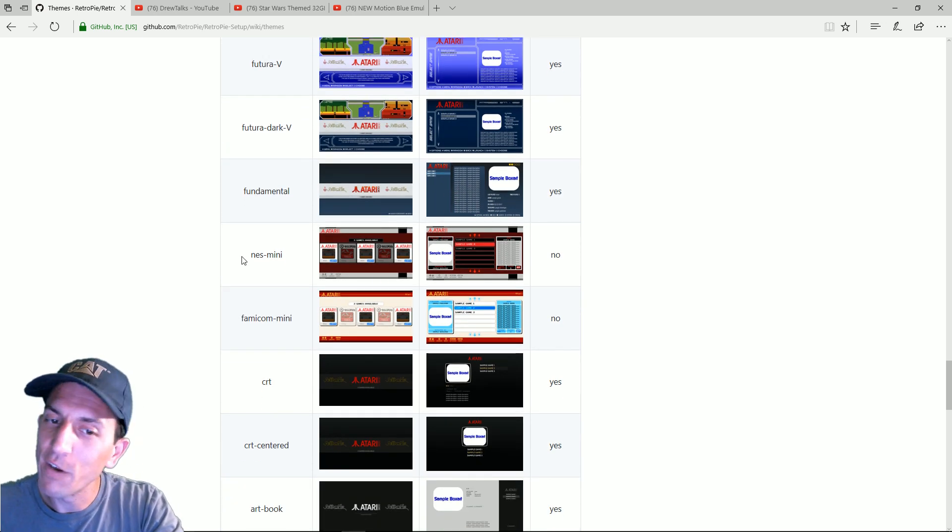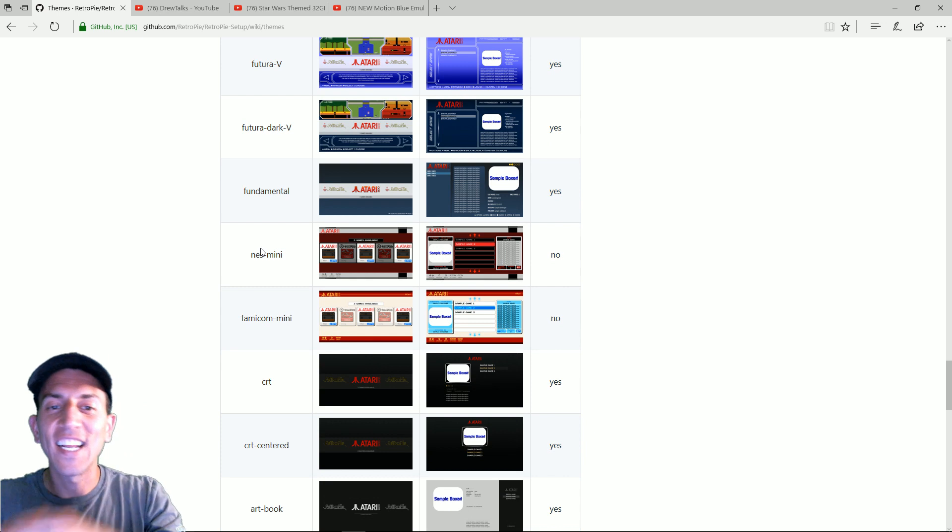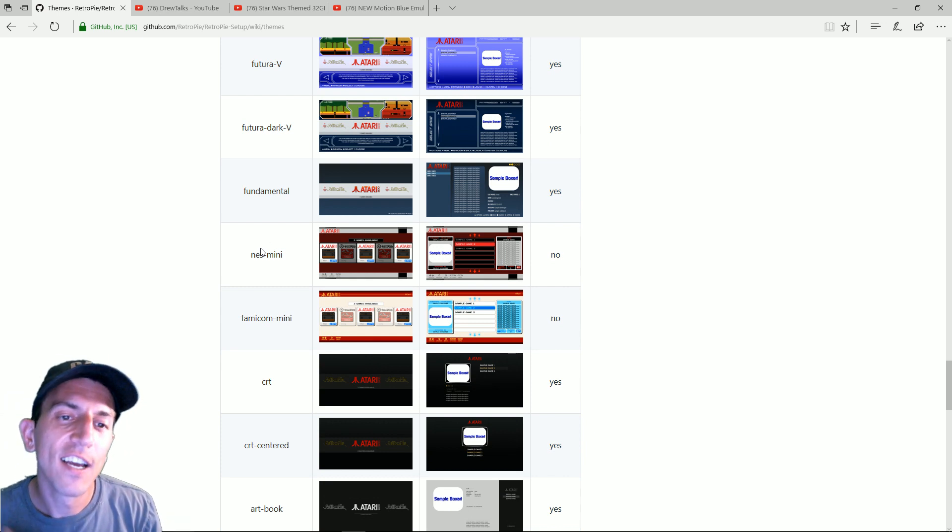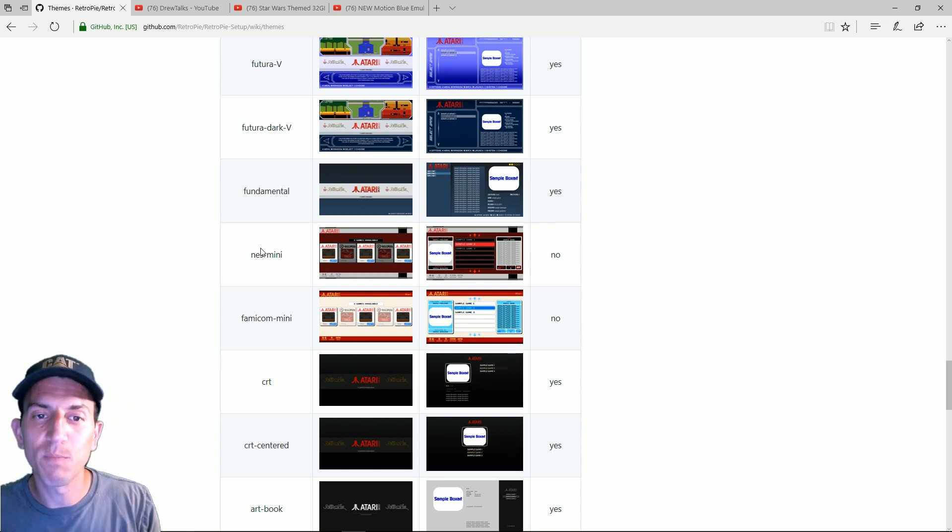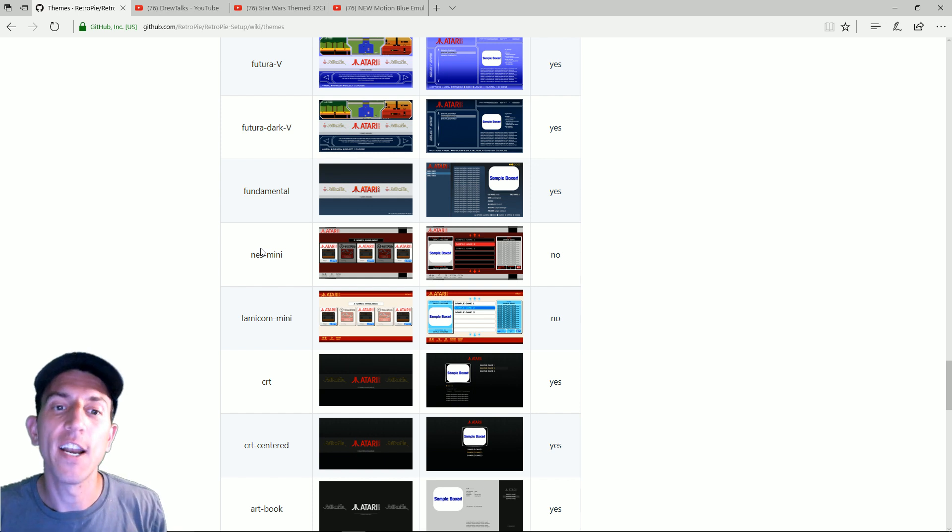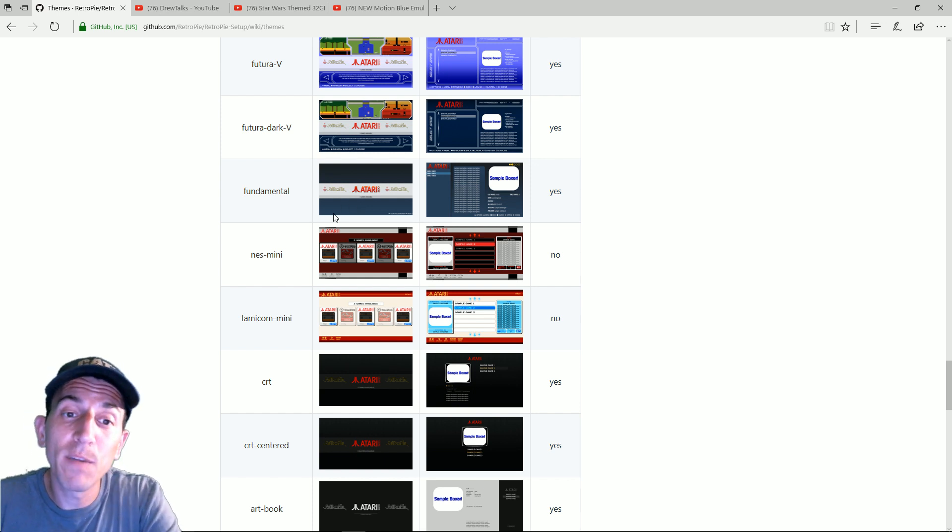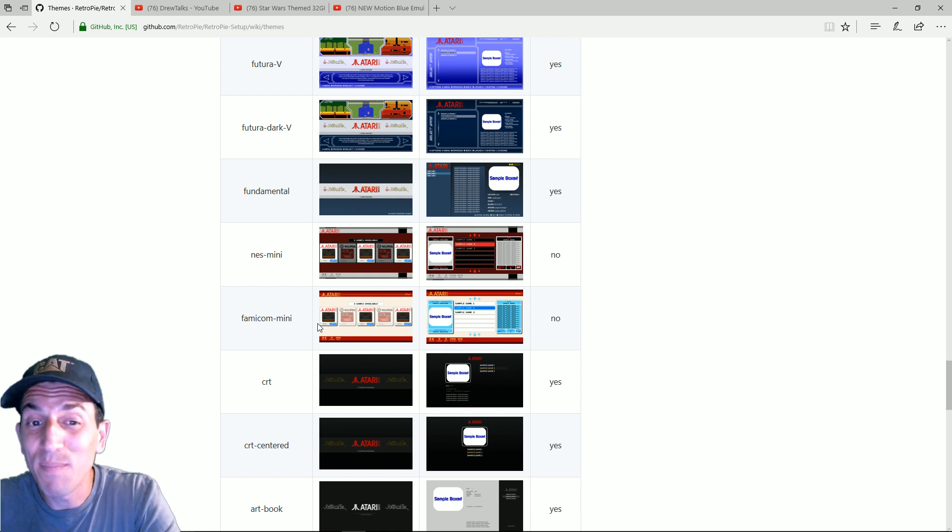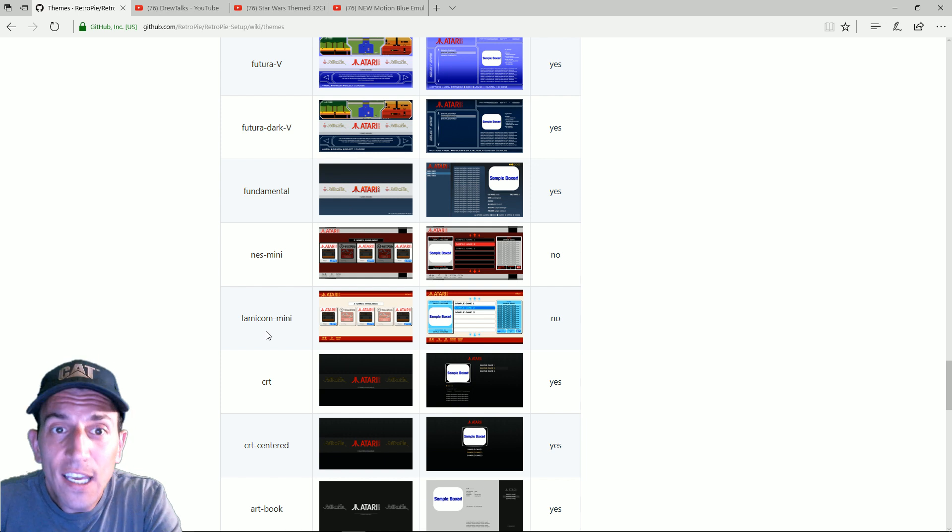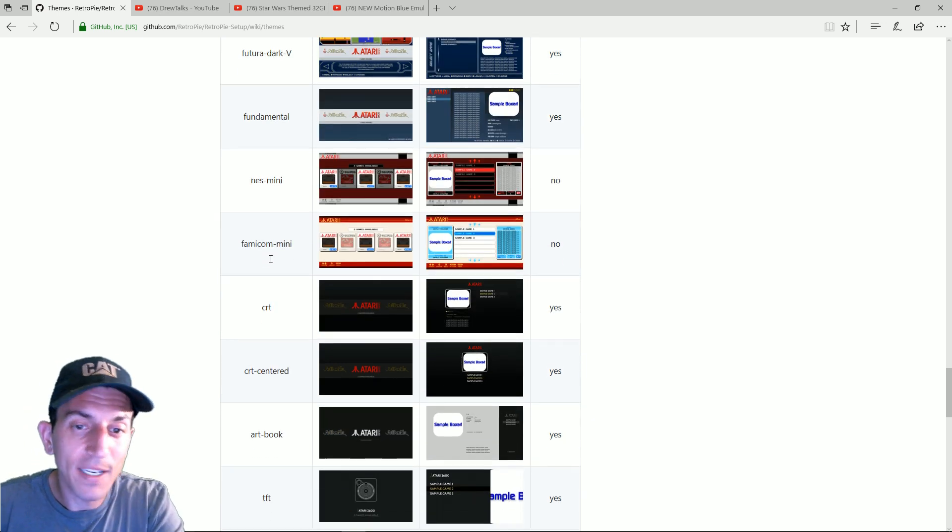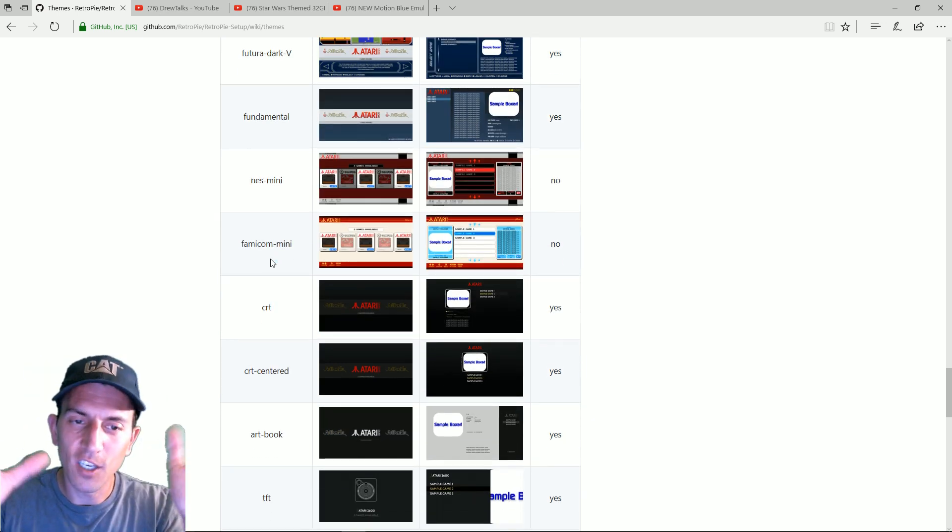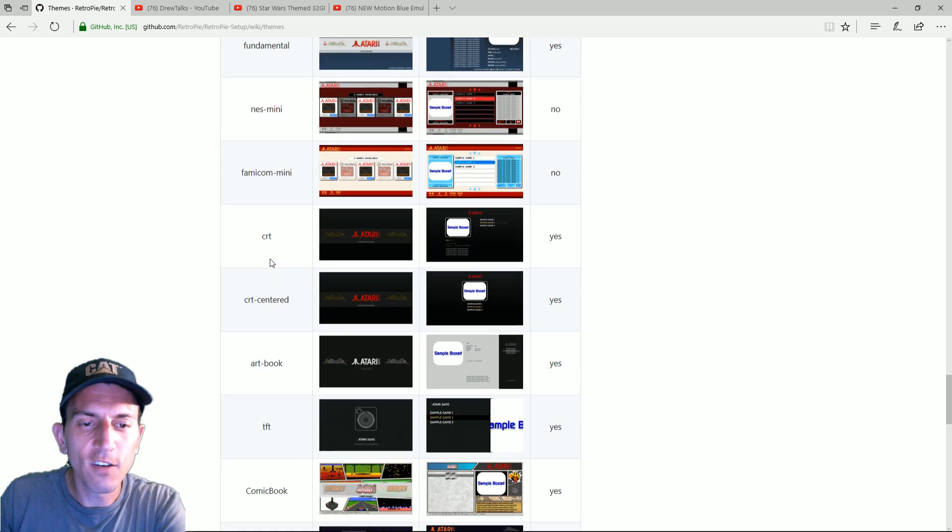NES Mini. We've all seen that right. It's just like the SNES Classic Mini. It really just basically mimics that front end. If you're building an NES Mini, it's cool. To me, I think it's kind of clunky. You know, I'd rather go Futura myself. But again, this is all up to you. You're in control over here. You decide.